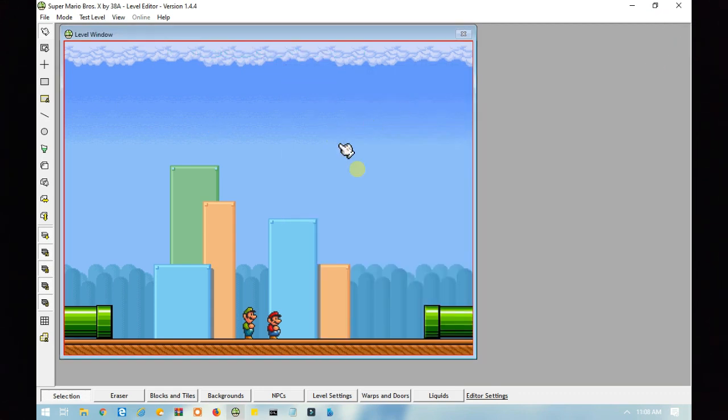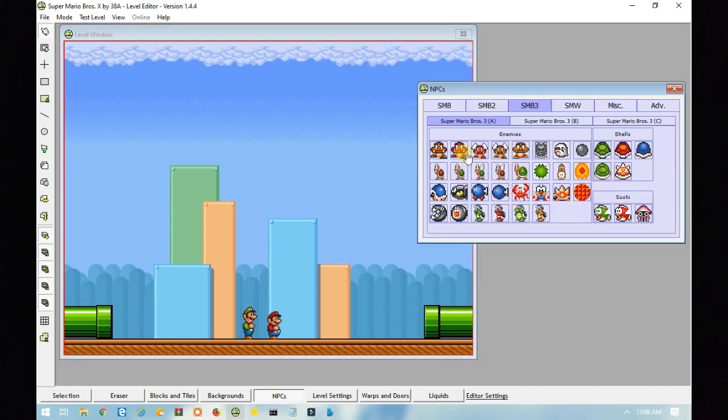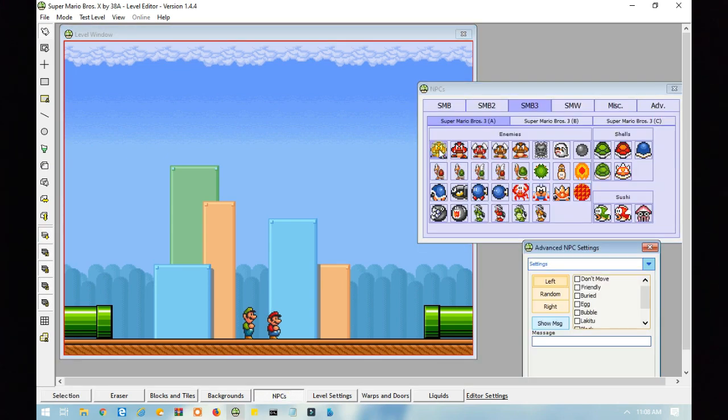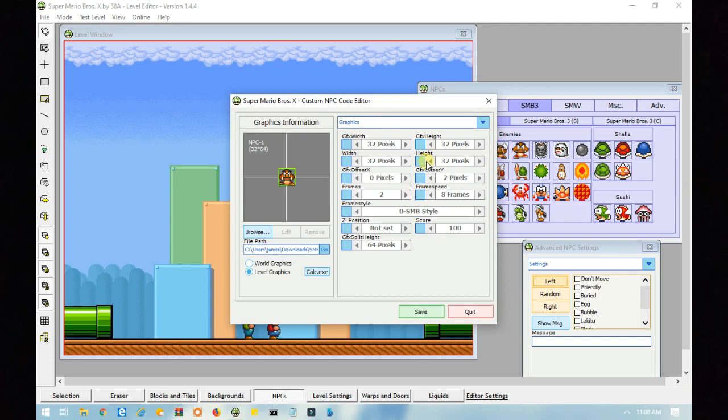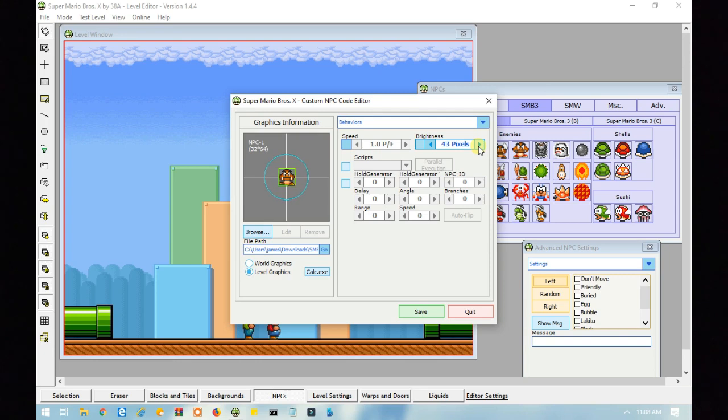So, what if you want an NPC to emit light? Well, in that case, you want to right click on any NPC, go to behaviors, and then go to where it says brightness. You want to click on that, and you want to set how many pixels.